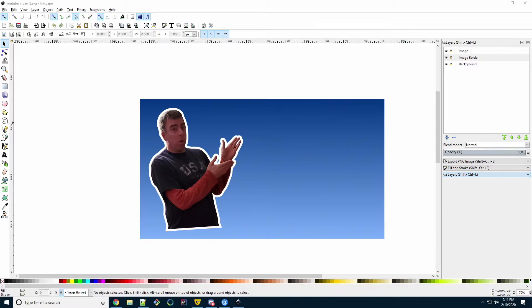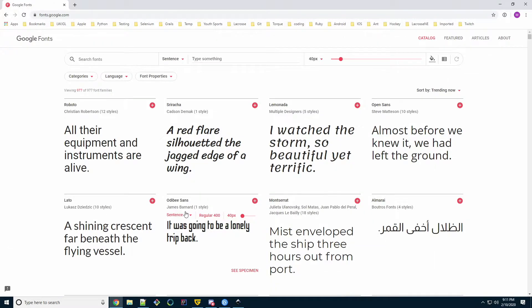We're going to use the same project we did from part one, which has our background, image, and image's border. So the first thing we're going to do is decide on which font we want to use. Google Fonts has a lot of really cool and, most importantly, free fonts to use.